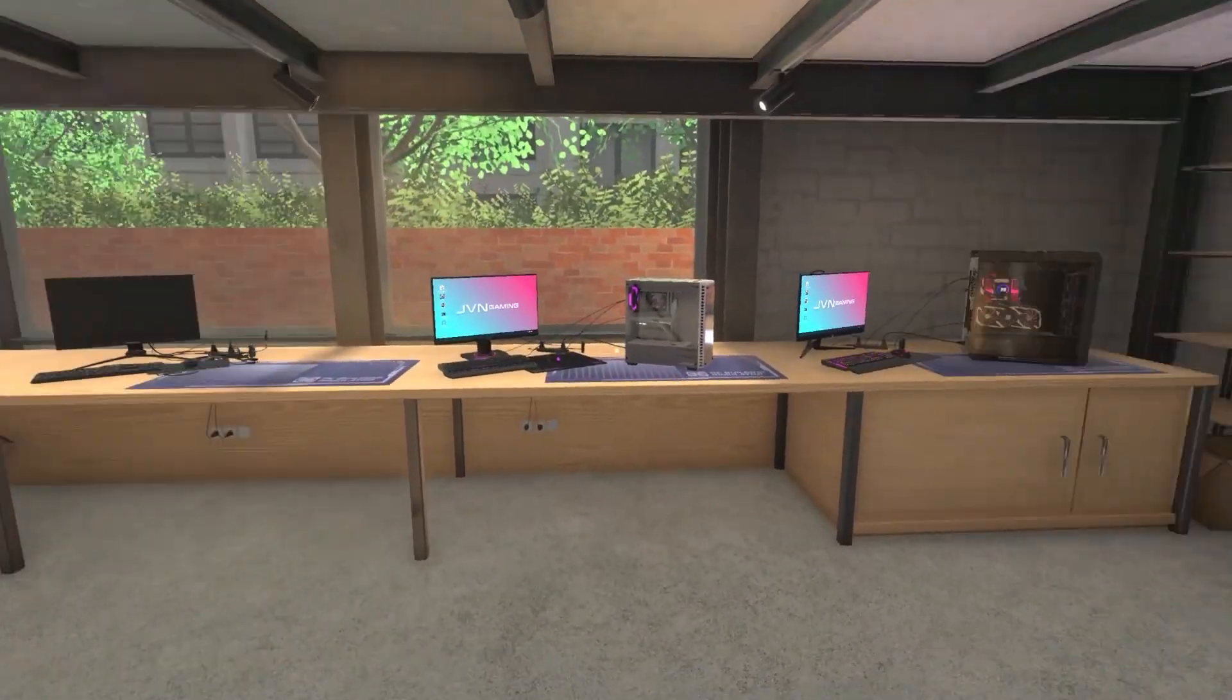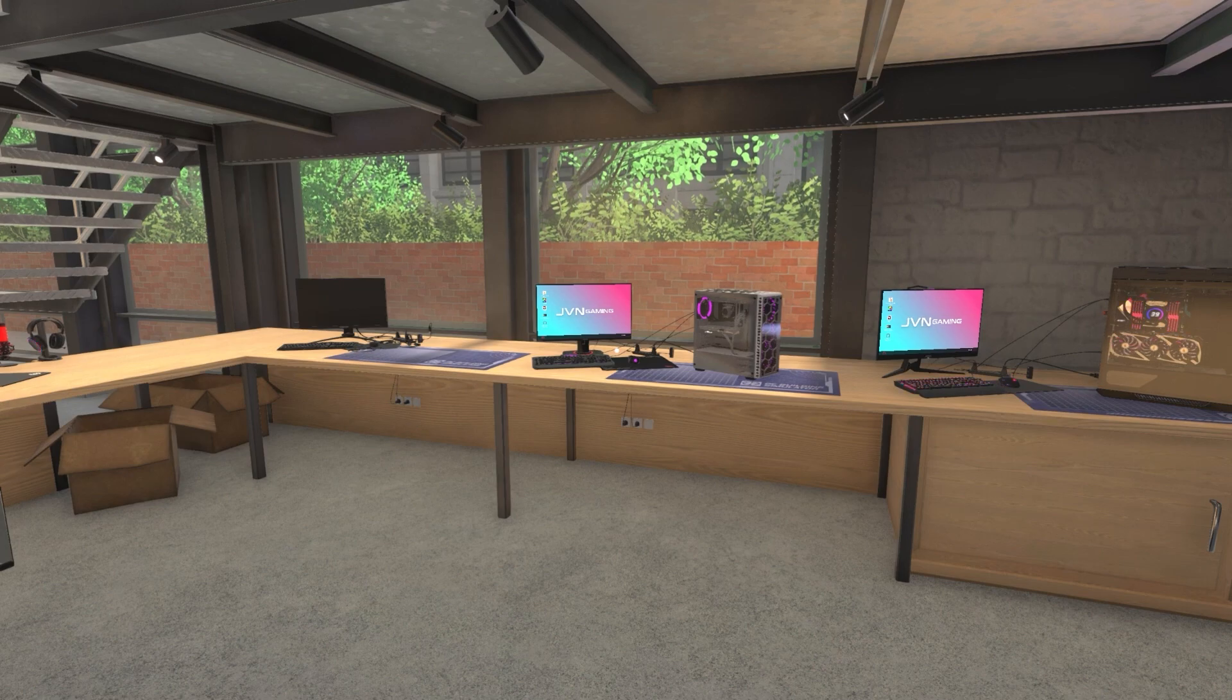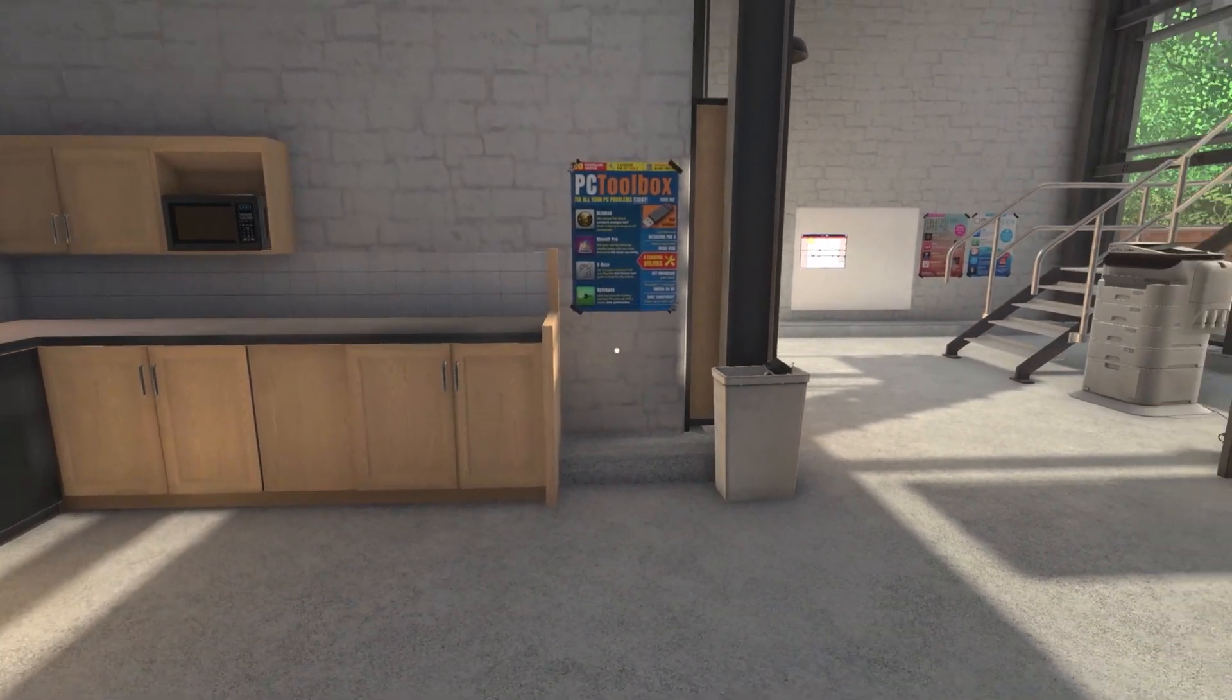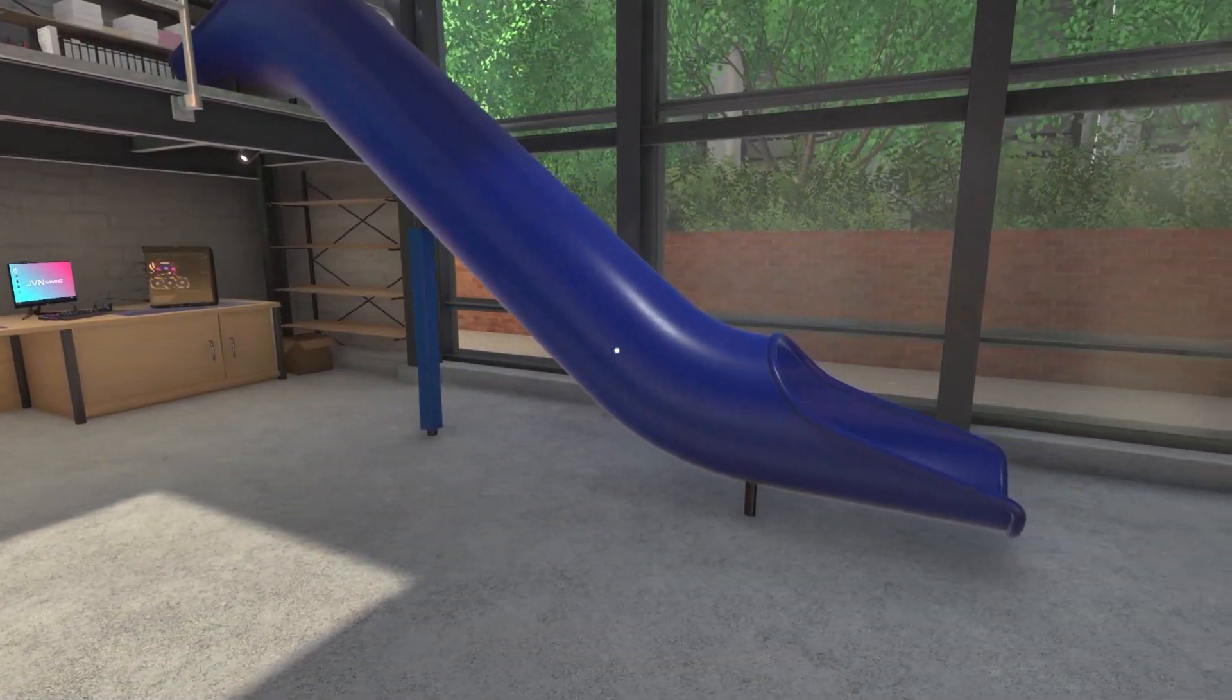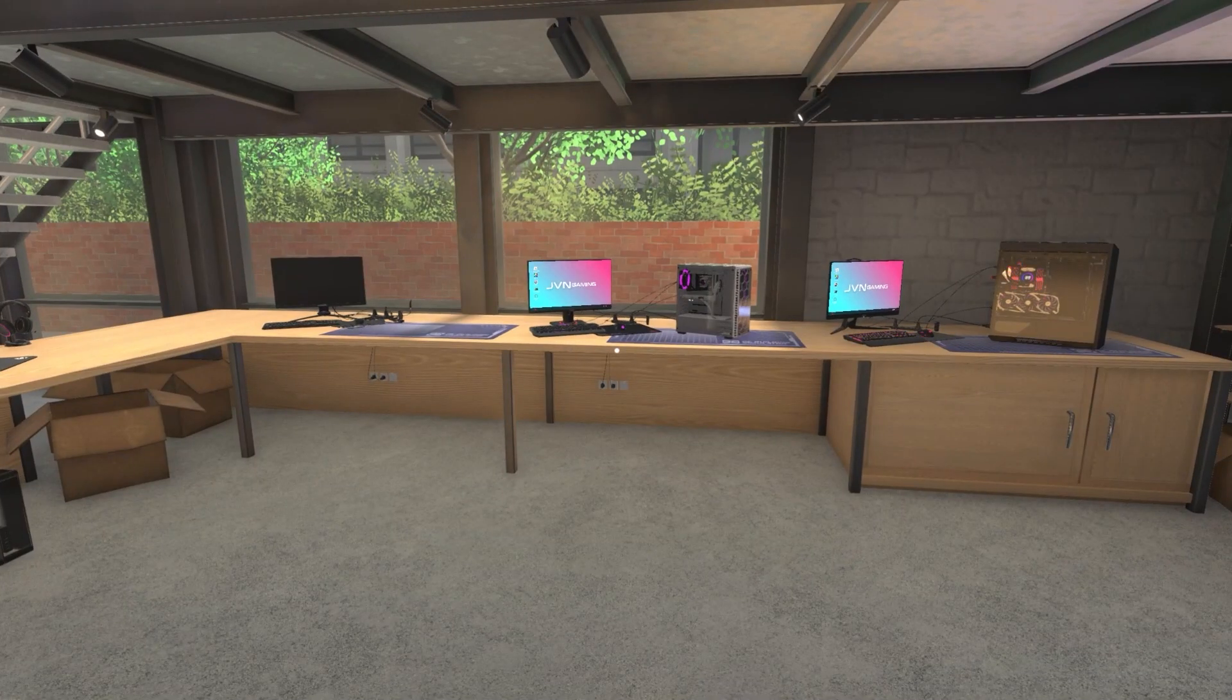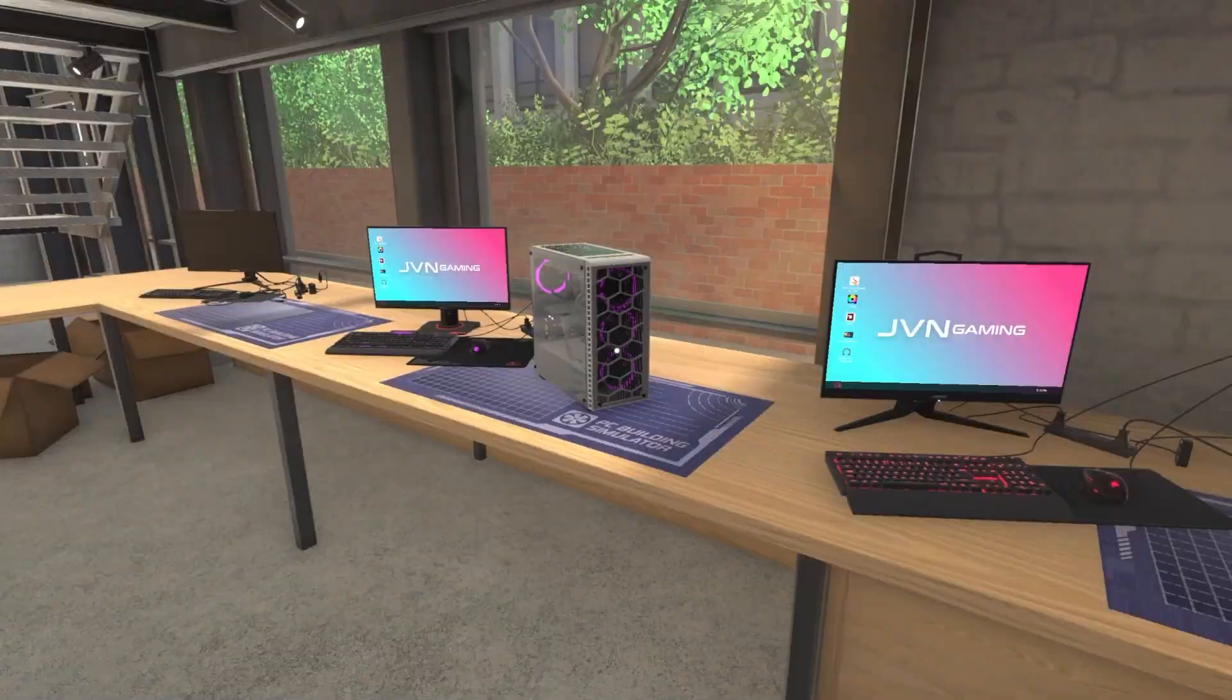All right, welcome back to PC Building Simulator Free Build Mode. This is going to be Free Build Extreme Episode 9. I am your host, JVN. I run the YouTube channel JVN Gaming and I play a lot of PC Building Simulator. We've gotten to do eight episodes now of Free Build Extreme, where I go into Free Build Mode and we build something extreme.